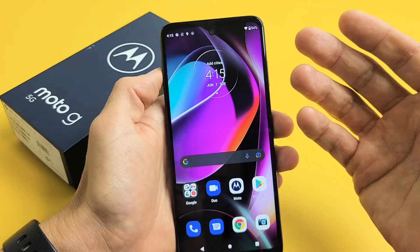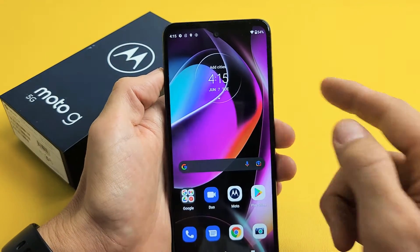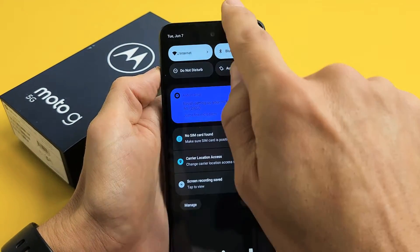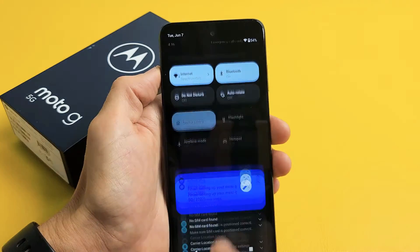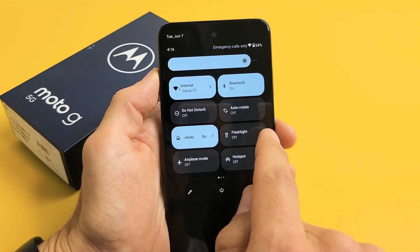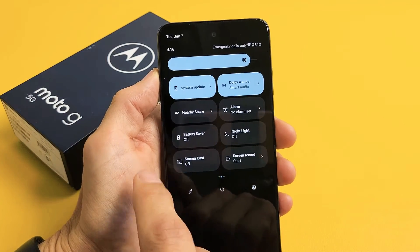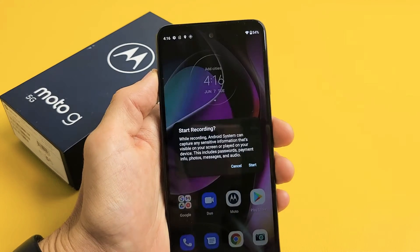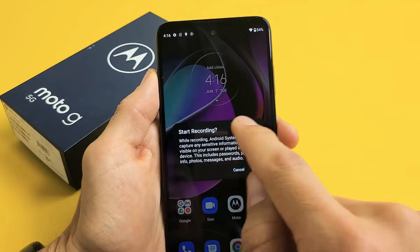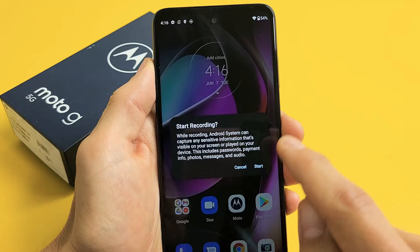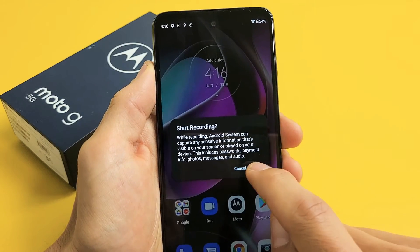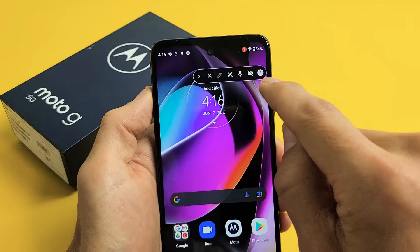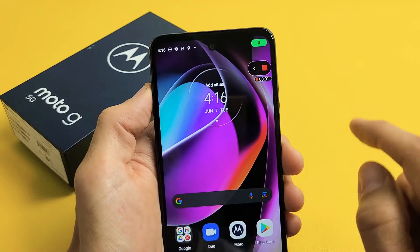I'm going to play one of my YouTube videos so you can hear the media sound as well. We're going to slide down notifications, slide down again, and then look for screen recorder. Tap on screen recorder and you get this message — go ahead and read through that, and when you're ready tap on start. We get a timer: three, two, one, action.